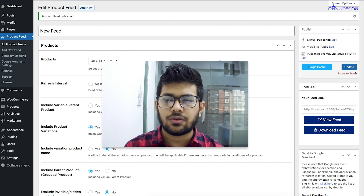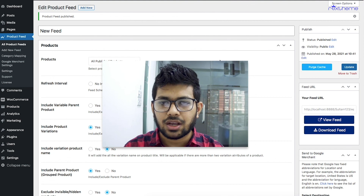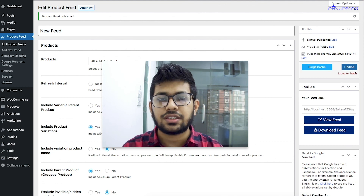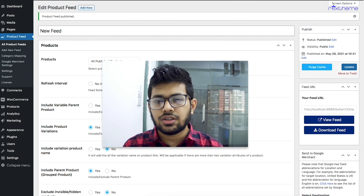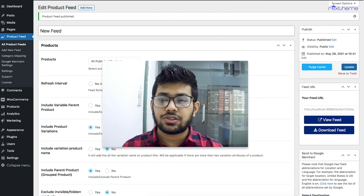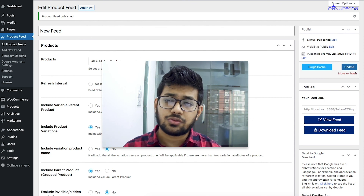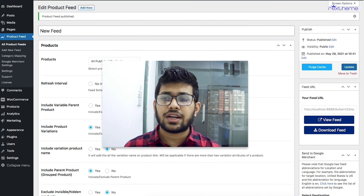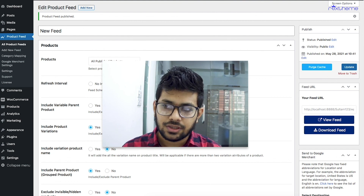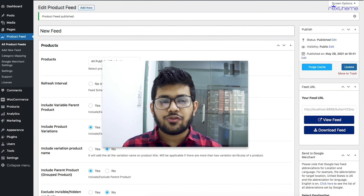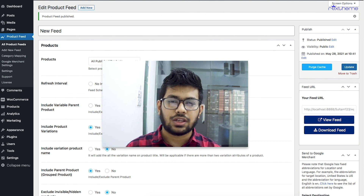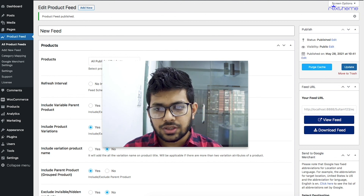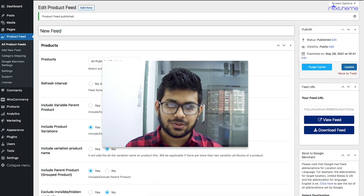By now you should understand where all the options are within this plugin and have a good idea of how to use it to generate product feeds for your desired marketplace. In my next few videos, I'll give guides on every option within the plugin and on different marketplaces so you can generate complete product feeds. Thanks for watching — if you ever have any confusion with the plugin, you can always contact our support team and we'll be there to help. Take care.